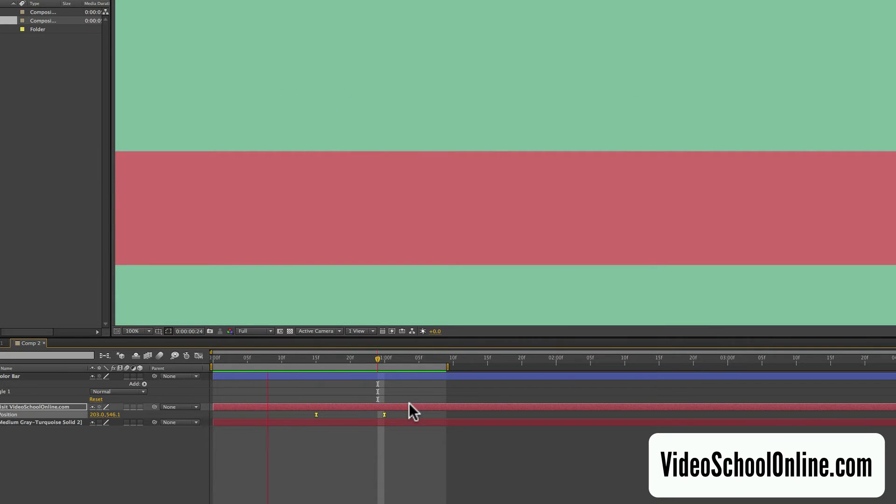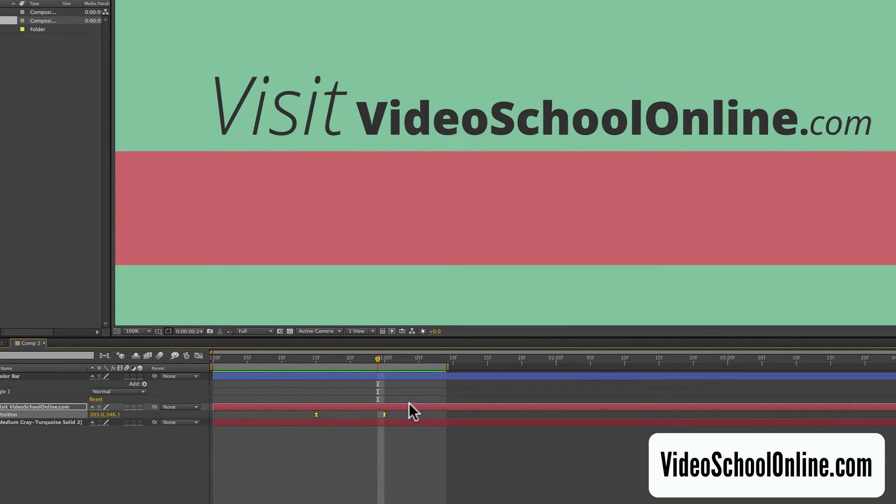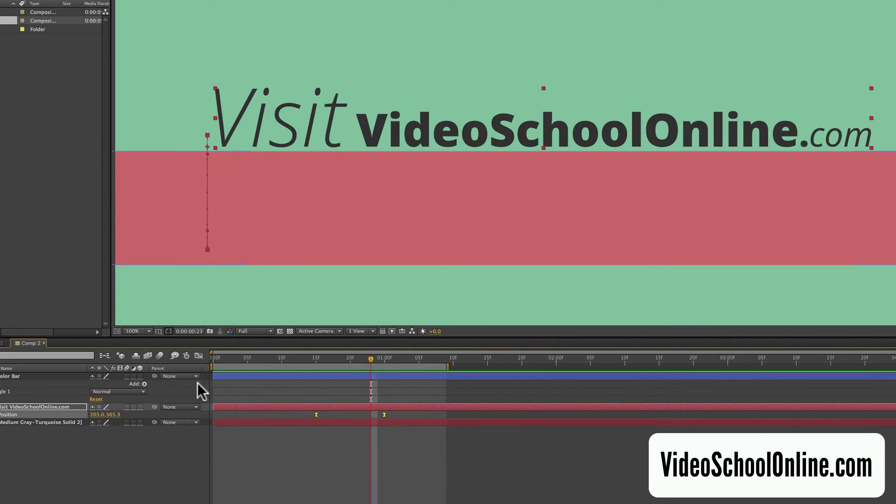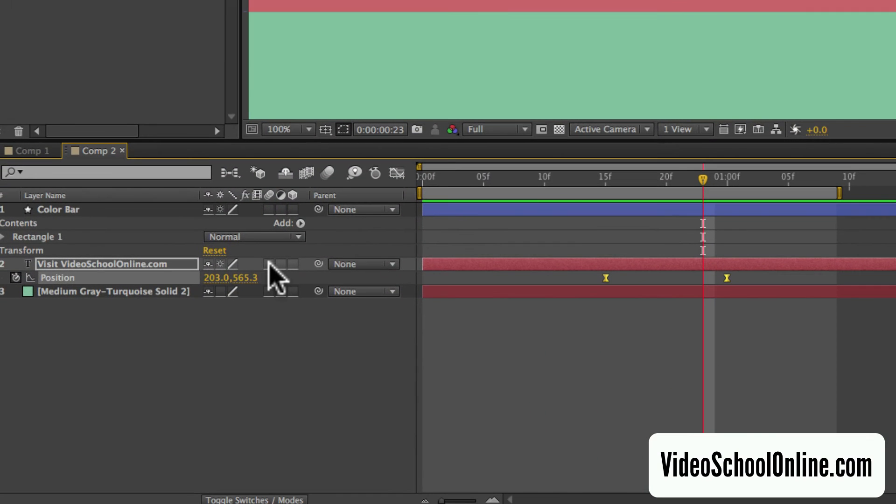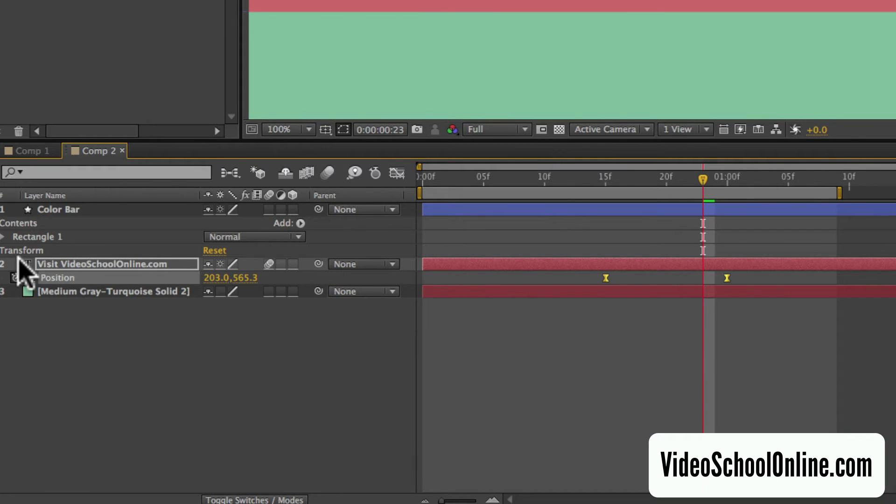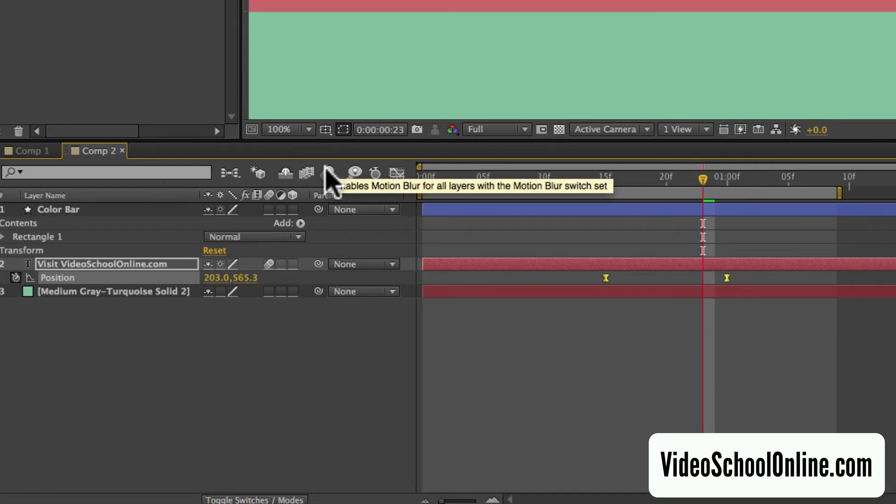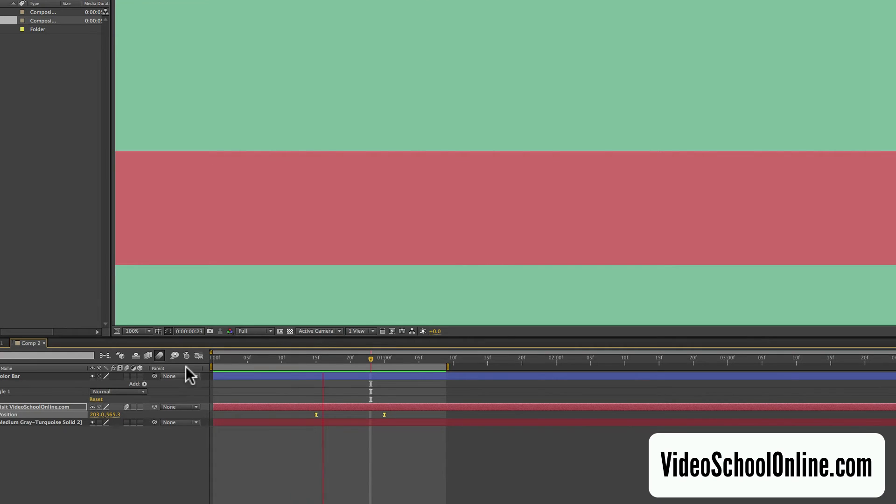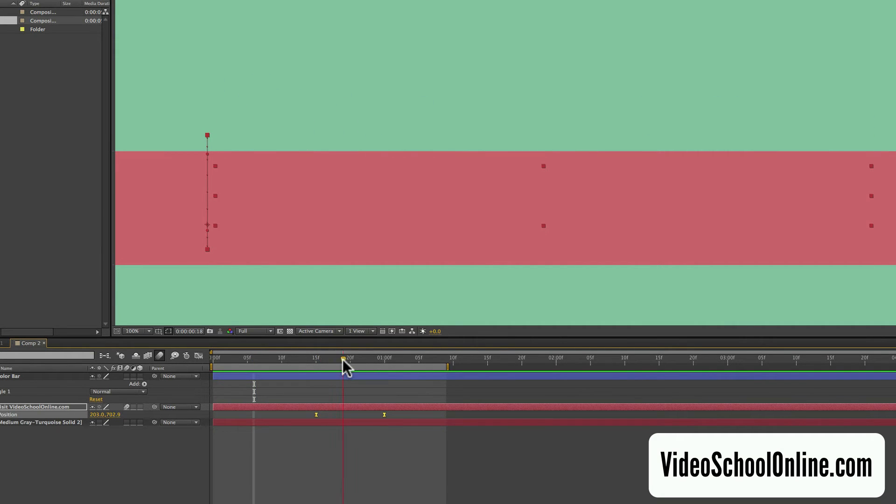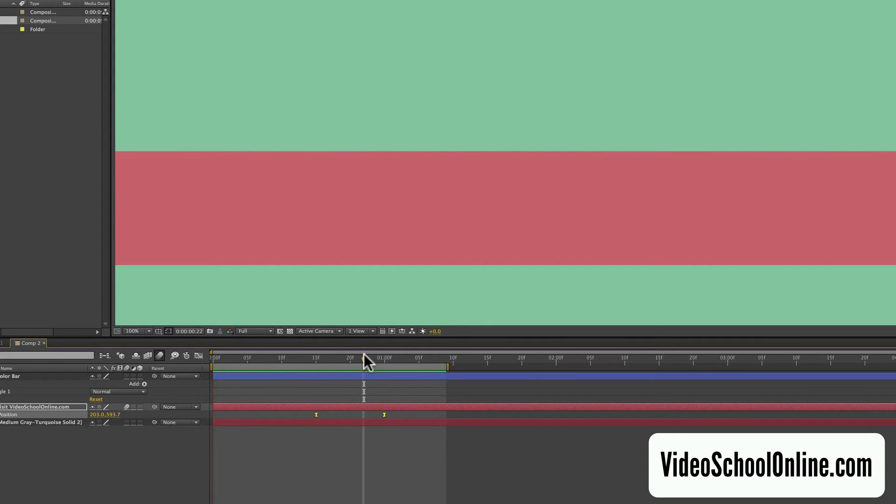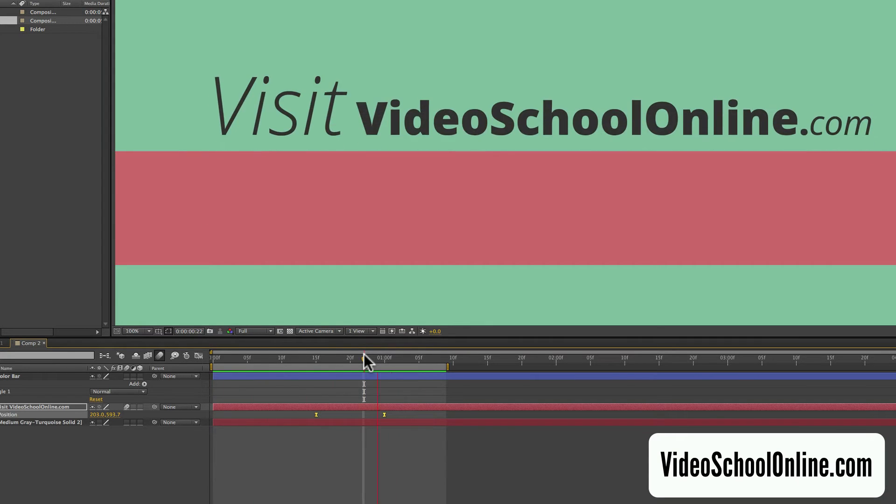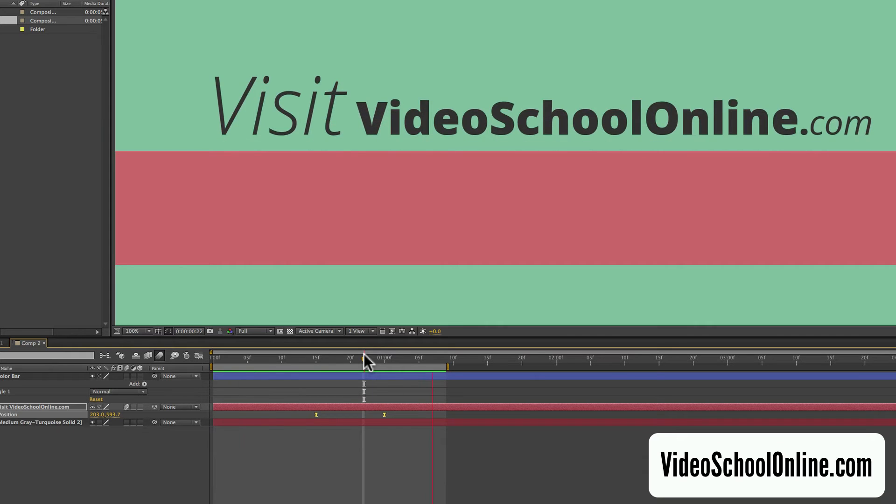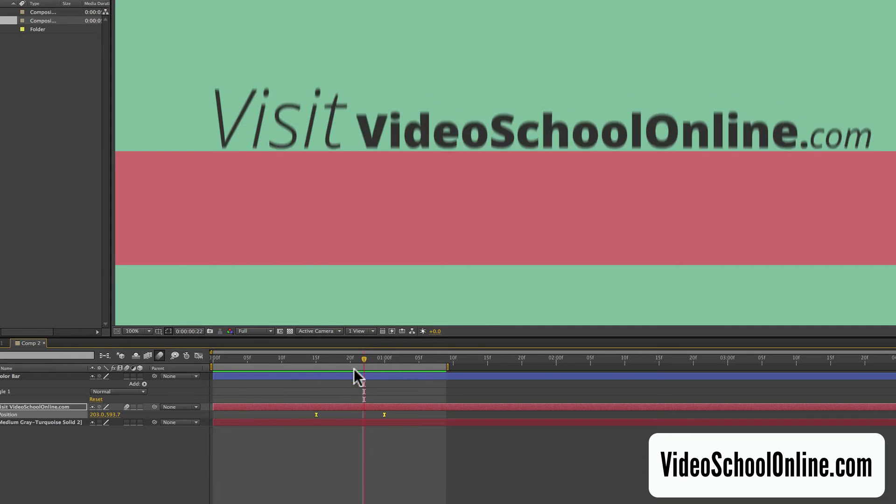But because it's text, it's moving, we want to add a little motion blur to it. So check this motion blur box under this column with the three little circles. Check it on that text layer. And then enable the motion blur up here on top with that same icon. And now you can see, if I just pause it while it's moving, it gives it a little bit of blur. And again, this is just making it more natural, more pleasing to the human eye. So this is pretty good.